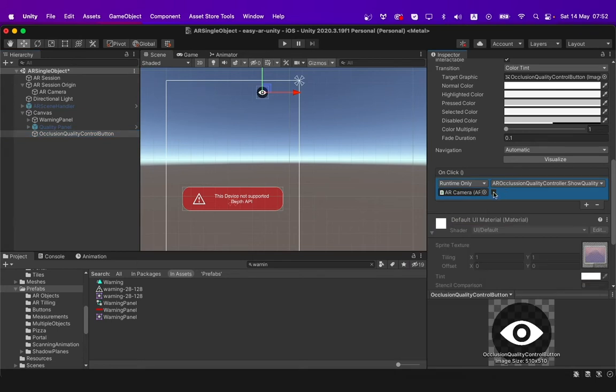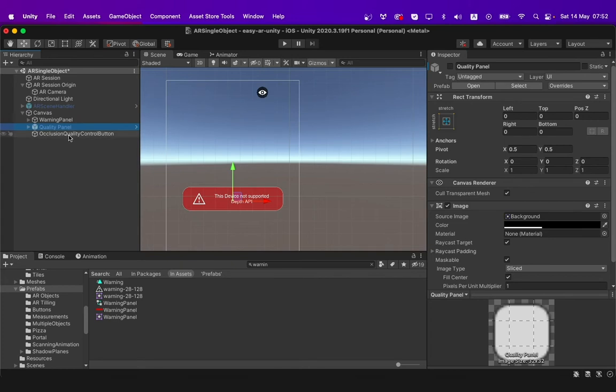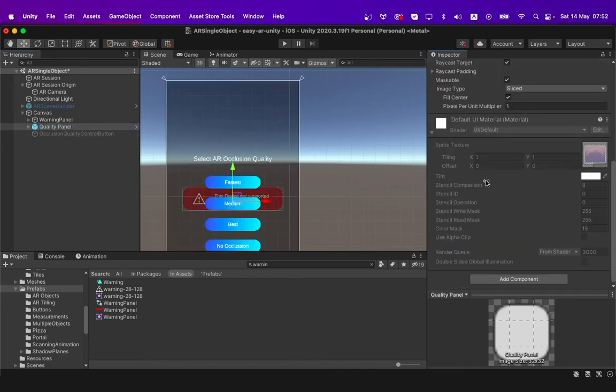Click this check box which is responsible for the AR occlusion quality controller to be shown once the button is clicked. I will now open our occlusion quality controller button and disable it and then go to the quality panel and enable it.